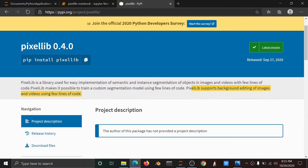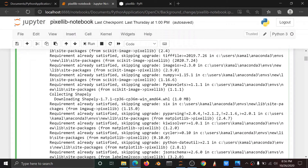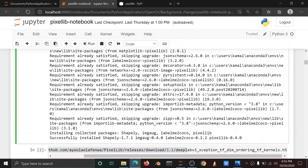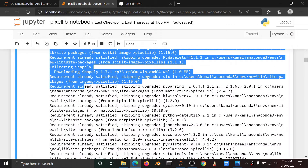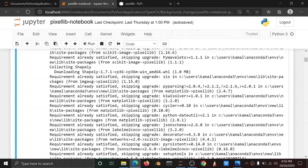In this video, we will do background editing of images or videos using few lines of code. How do we change the background in the Pixellib library? First, install the Pixellib library file. I already installed it — the requirement is already satisfied.